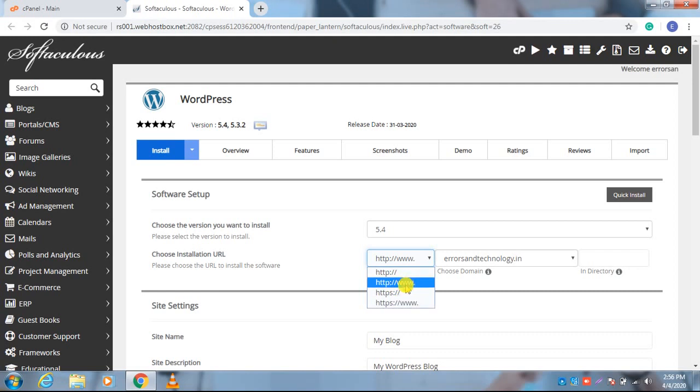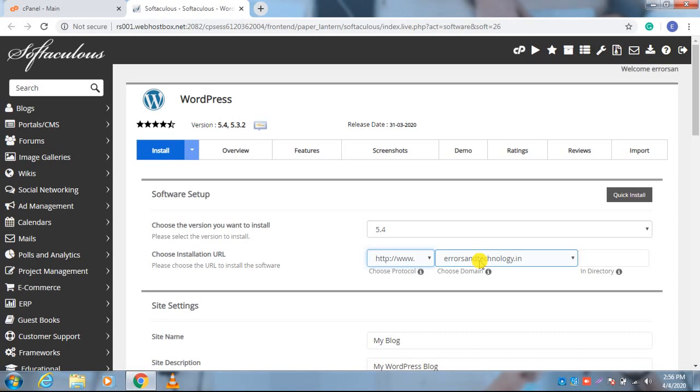Here I am selecting the HTTP with www. In the next step, you have to choose the domain for which you are installing WordPress. Here I have only one domain, so I am installing WordPress for my main domain.